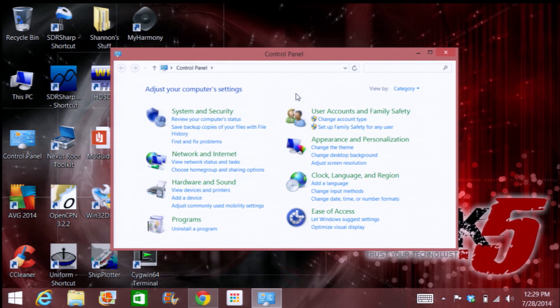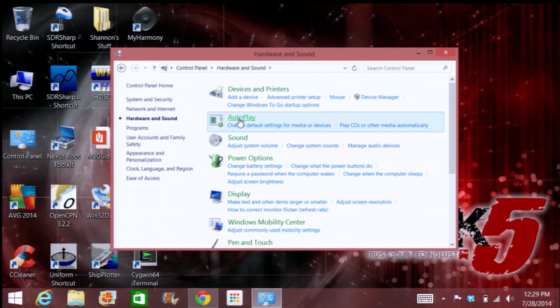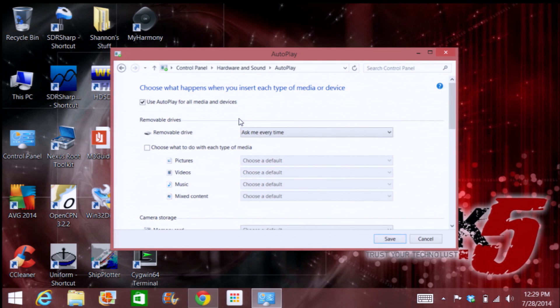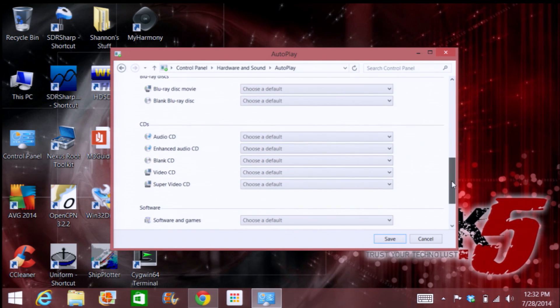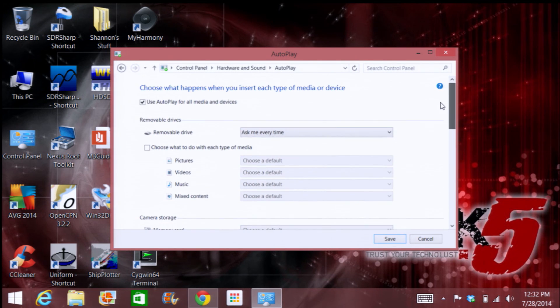First off, open up your Control Panel and look for Hardware and Sound and choose Autoplay. If you don't have category view on, just select Autoplay. Under this menu, you can choose your autoplay settings or just turn it off completely with the checkbox at the top. By turning off autoplay, I disable any programs from automatically starting up whenever I plug in my flash drives, because each of my flash drives requires a different type of program depending on their media.